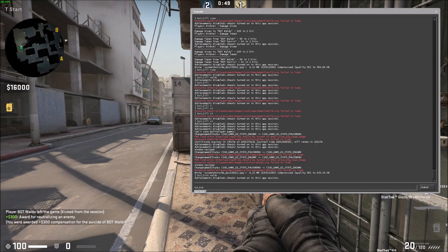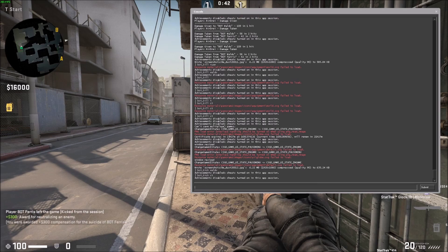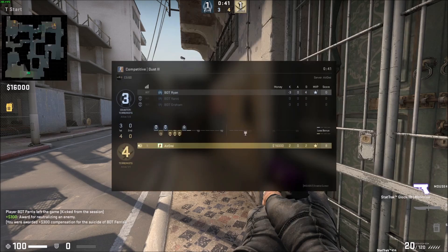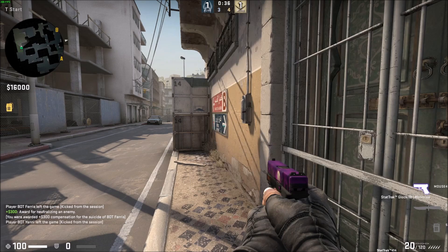But you can also specify a team. So if you do bot_kick CT, you'll see that they lost another dude, and then you can do bot_kick CT again. It was kicking the ones they kept adding.